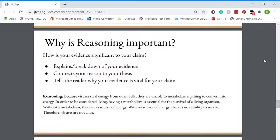Here's our reasoning example: because viruses steal energy from other cells, they are unable to metabolize anything to convert into energy. In order to be considered living, having a metabolism is essential for survival of a living organism. Without a metabolism, there is no source of energy. With no source of energy, there is no stability to survive. Therefore, viruses are not alive. As you can see, that ropes in your claim and your evidence and will help solidify your argument.